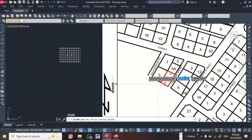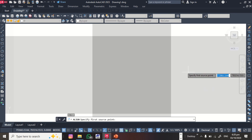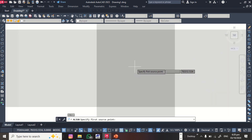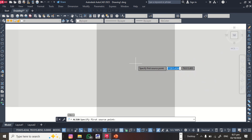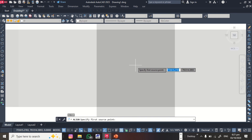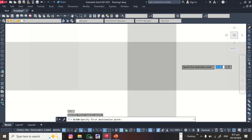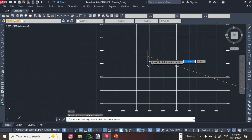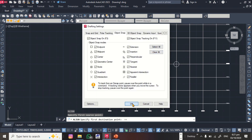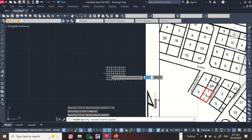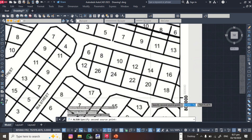Zoom in to the first grid point on the image. Click approximately at the center where the two grid lines meet on the site plan image. Then come to where the corresponding circle is on the AutoCAD grid — enable OSNAP and click on that grid intersection point.